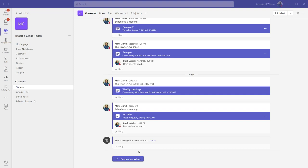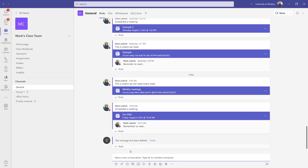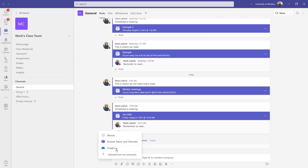So how do files work in my team? Well, I could start a new conversation within a channel and I could use the clip symbol to attach a file, say from OneDrive or my computer.